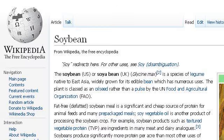The most helpful site to learn about how to get the benefits of soy without all the health risks is en.wikipedia.org, specifically the page titled 'Soybean' — Wikipedia, the free encyclopedia. Here's the link.